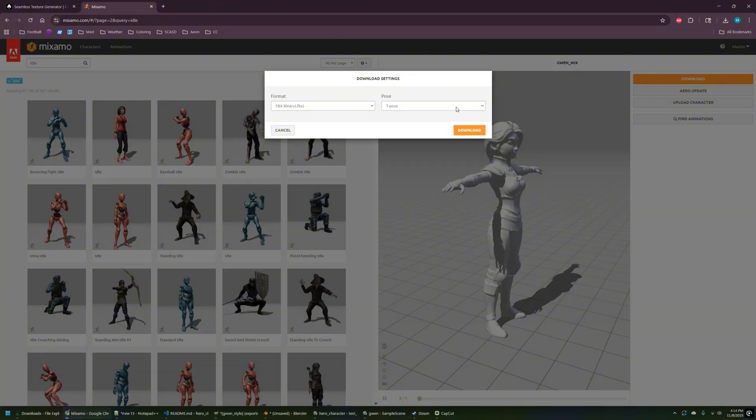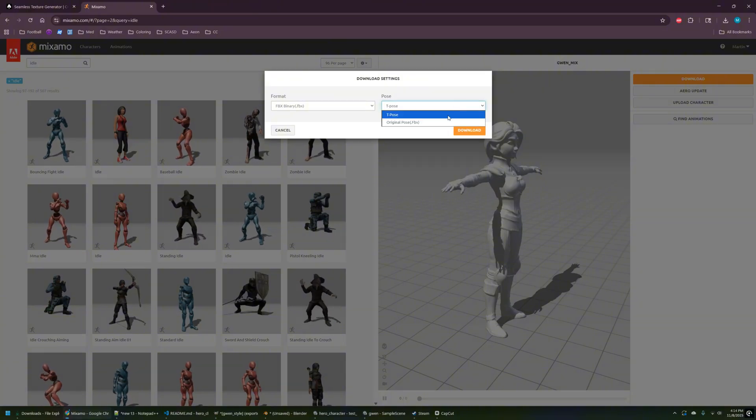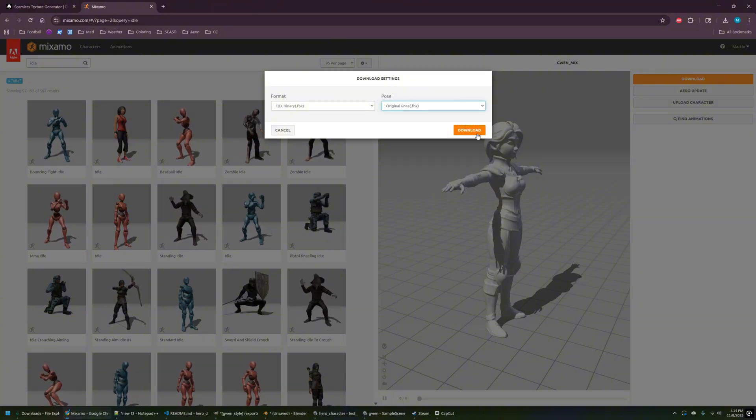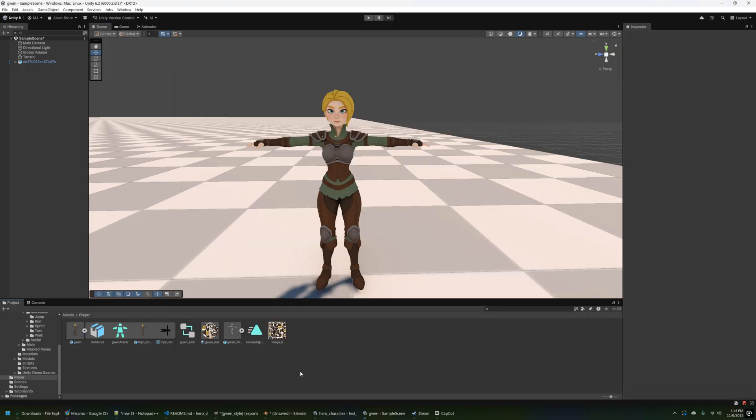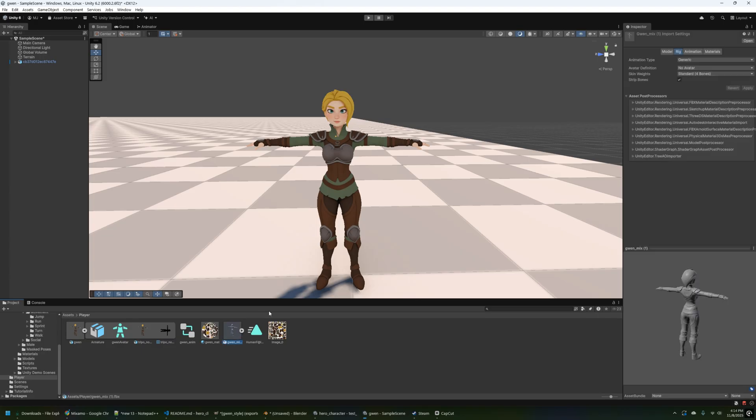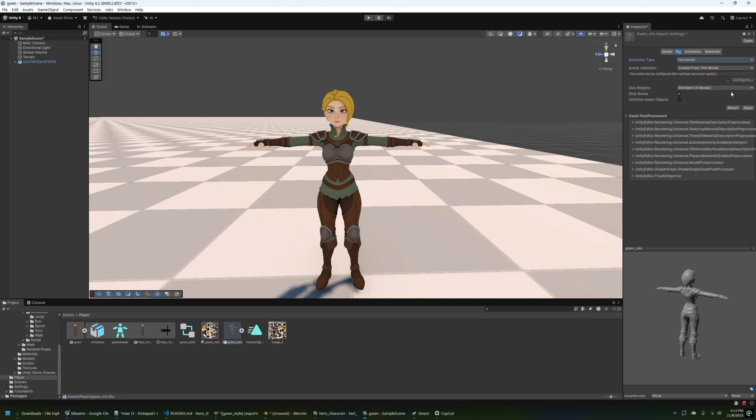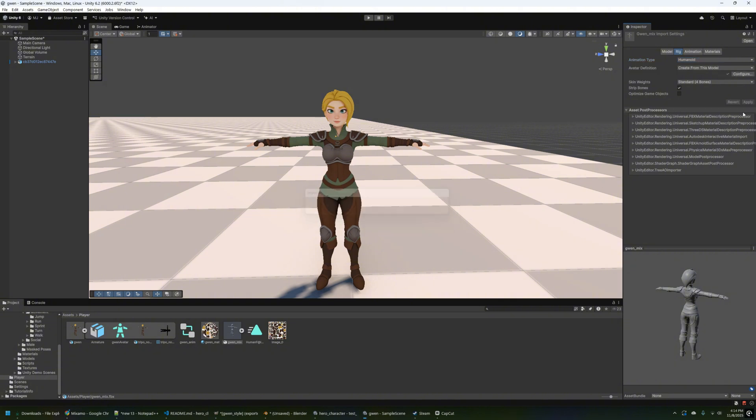Then we'll go ahead and download that FBX with the pose in it and then bring it back over here into Unity. Let's go ahead and take a look at the rig again inside of this one. Like I said before, we'll make this humanoid again, and then we'll go into the rig tab and click configure and take a look and see how the Mixamo rig looks.